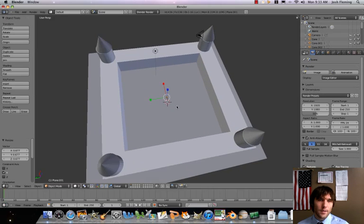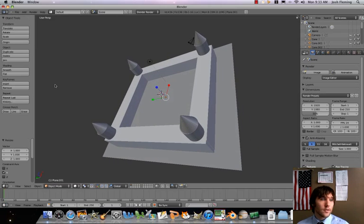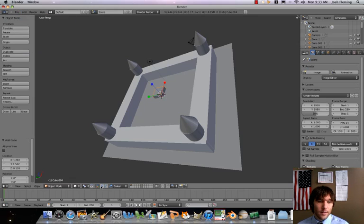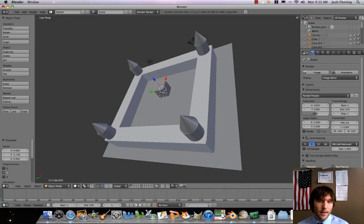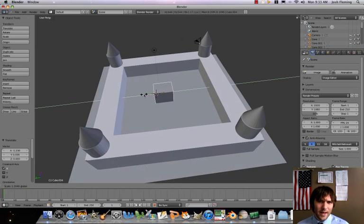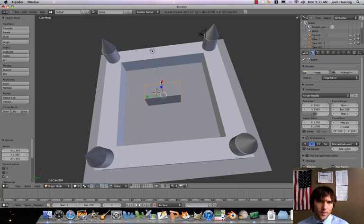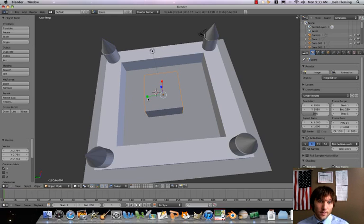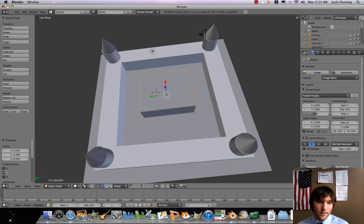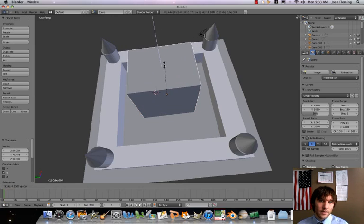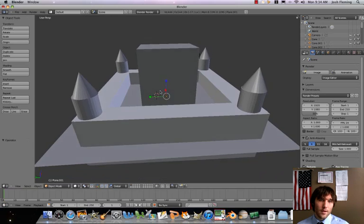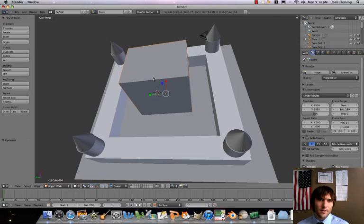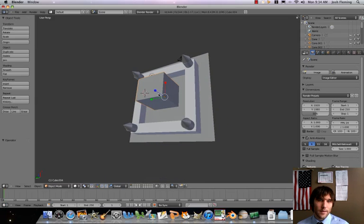Now, what we need to do is make a keep. A keep is the last defense of the castle. Let's go ahead and add a cube. This is going to be our main fortress here. Let's scale that out - we want it to take up quite a bit of the courtyard here. It's going to be similar to the mausoleum we made, in a way. Hopefully it doesn't turn into a mausoleum. Now let's make it taller.